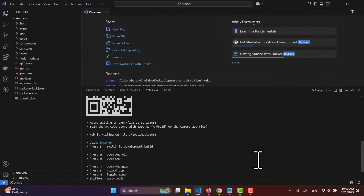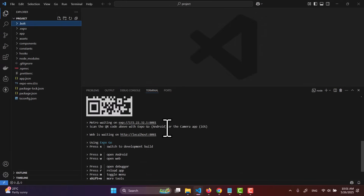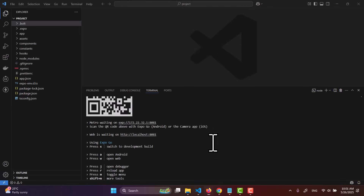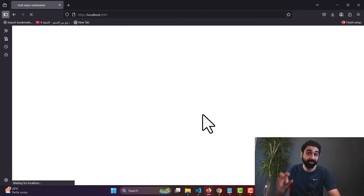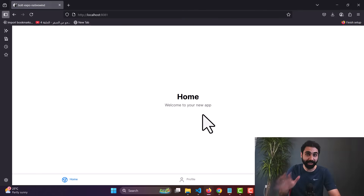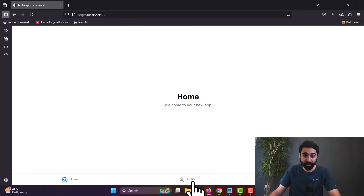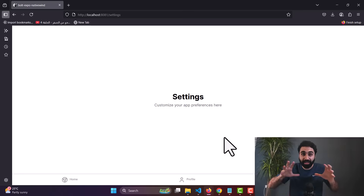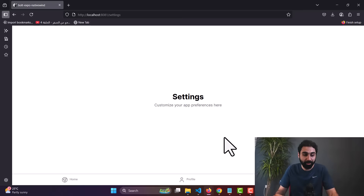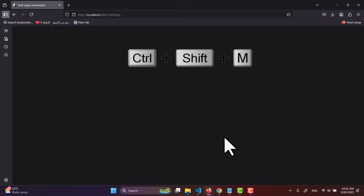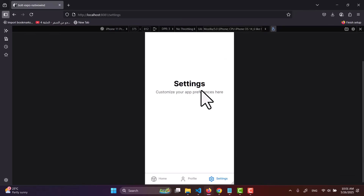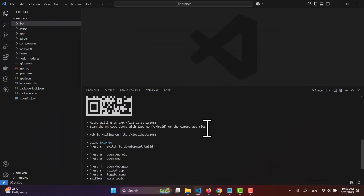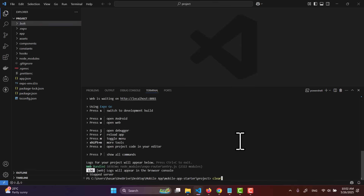Once npm install completes, run the command npx expo start to start the mobile application. You'll get a URL you can test directly in your browser. This is a native React Native mobile application built with Expo. The template has a profile section, home, and settings. Press Ctrl+Shift+M to see it in mobile view. The project is up and running — exit with Ctrl+C.